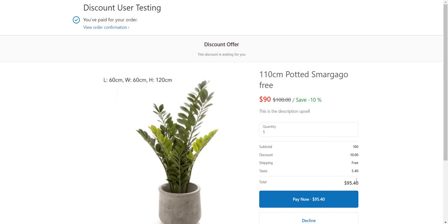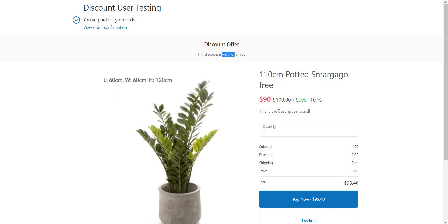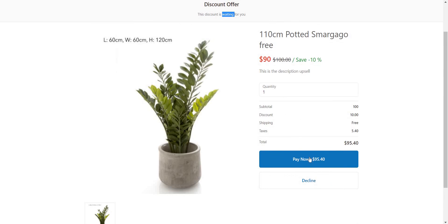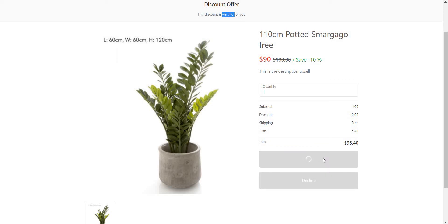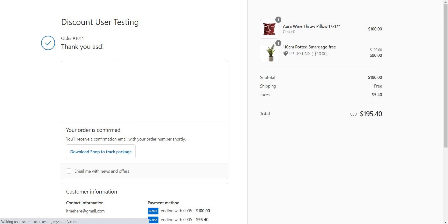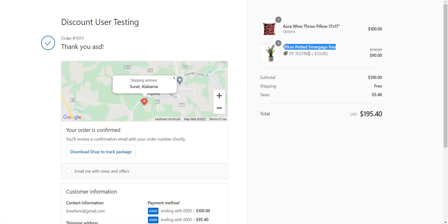You have to pay $95.40 for this same order. The offer title is displayed, along with the description just below the price. There is a quantity selector and a price calculation. You have two buttons: 'Pay Now' or 'Decline.' I clicked 'Pay Now' — another order is placed for the upsell product, automatically added with 10% off, and then you reach the thank you page.